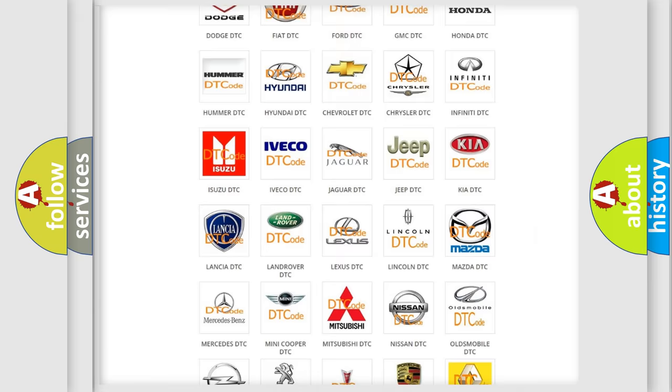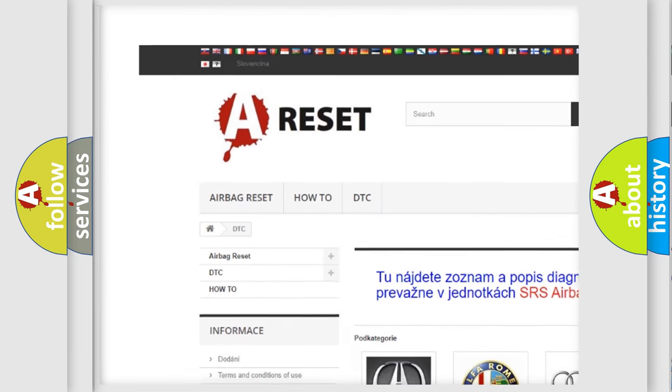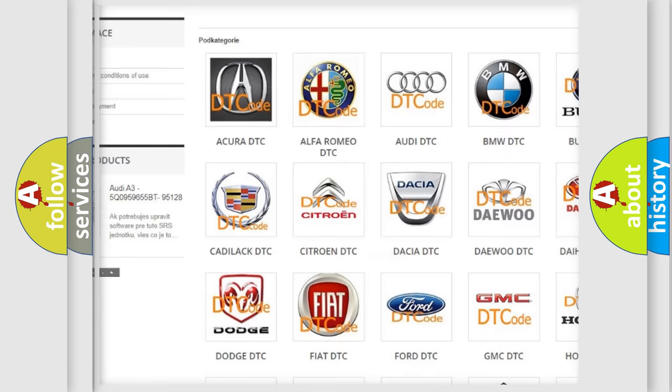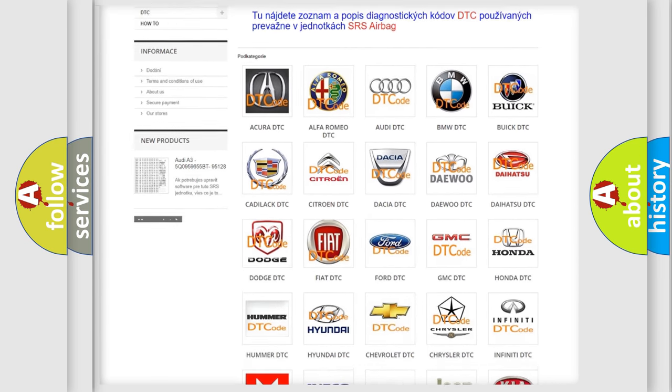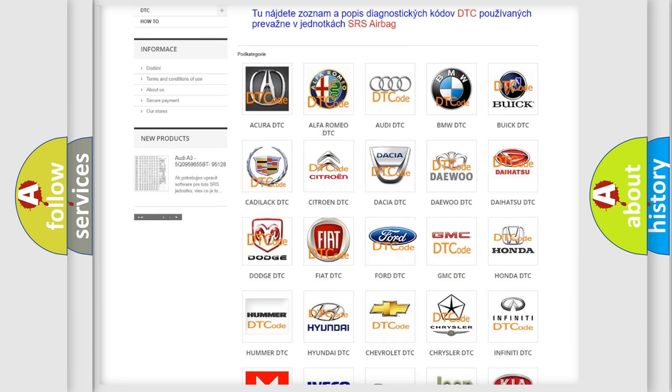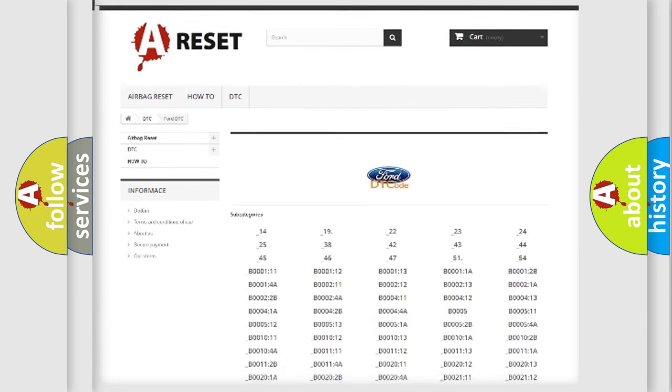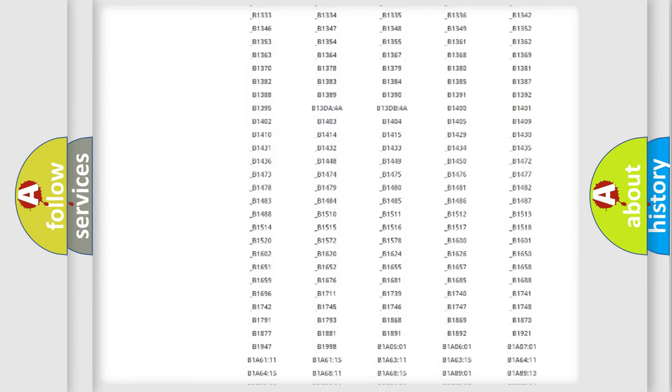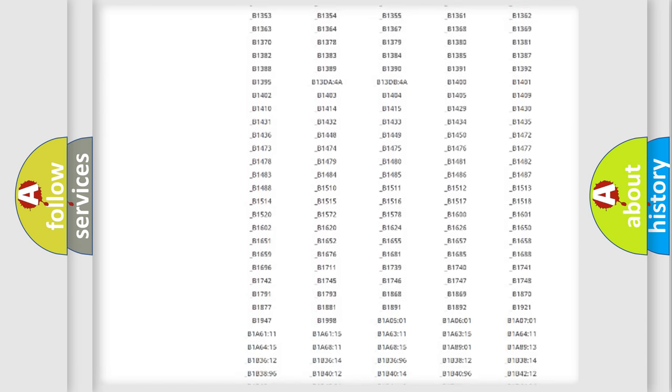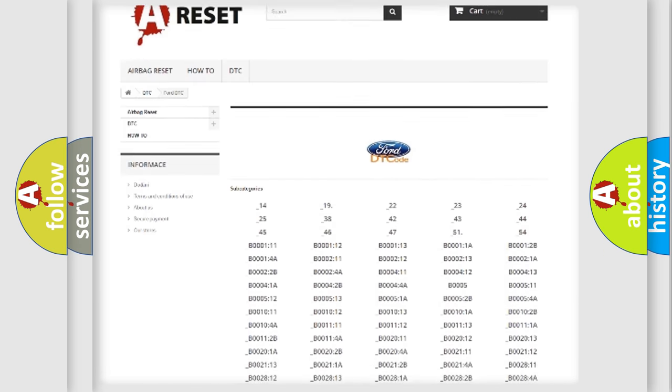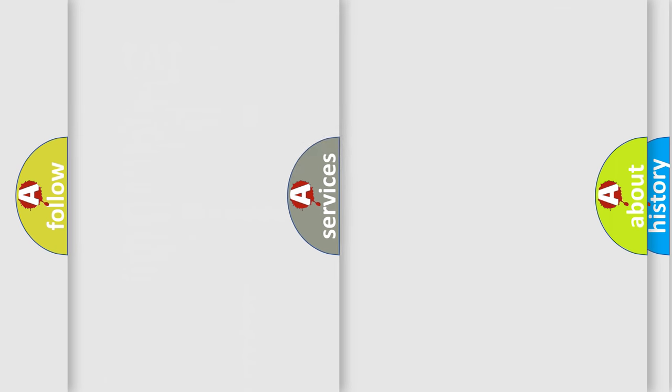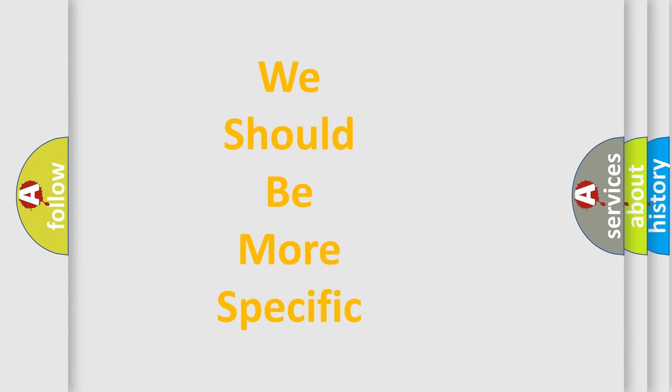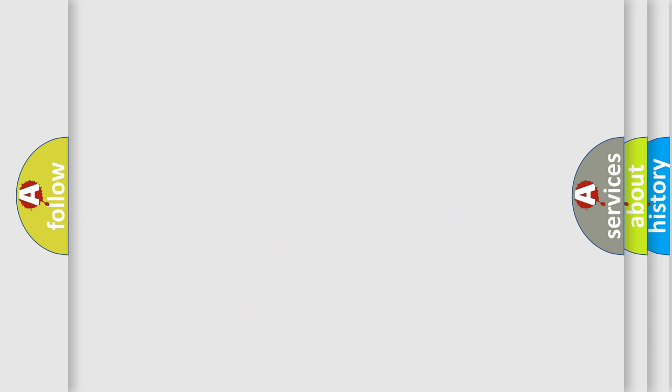Our website airbagreset.sk produces useful videos for you. You do not have to go through the OBD2 protocol anymore to know how to troubleshoot any car breakdown. You will find all the diagnostic codes that can be diagnosed in vehicles, and many other useful things. The following demonstration will help you look into the world of software for car control units.